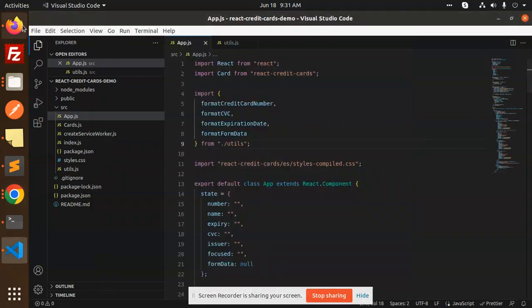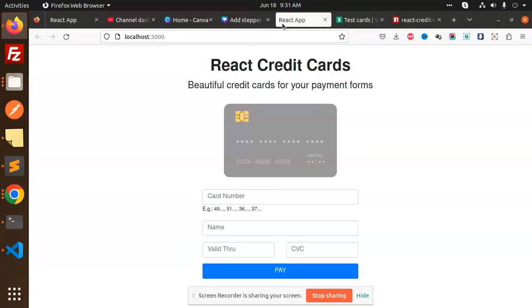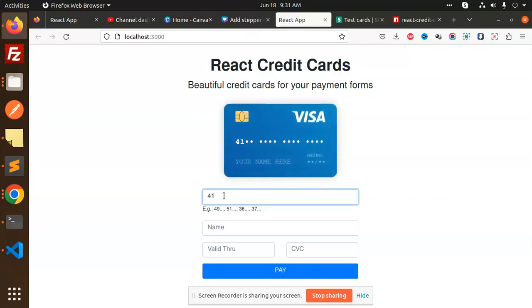Hello friends, welcome back to a new tutorial on React. Today we are going to learn about React credit cards - beautiful credit cards for your payment forms.